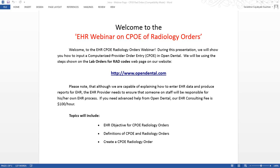Today's webinar topics will include the EHR objective for CPOE radiology orders, definitions of CPOE and radiology orders, and how to create a CPOE radiology order in Open Dental. More than 30% of radiology orders or x-rays created by an eligible provider during a reporting period should be recorded using CPOE. You may qualify for an exclusion if you order less than 100 of the order type during the reporting period, but this varies by state requirements.